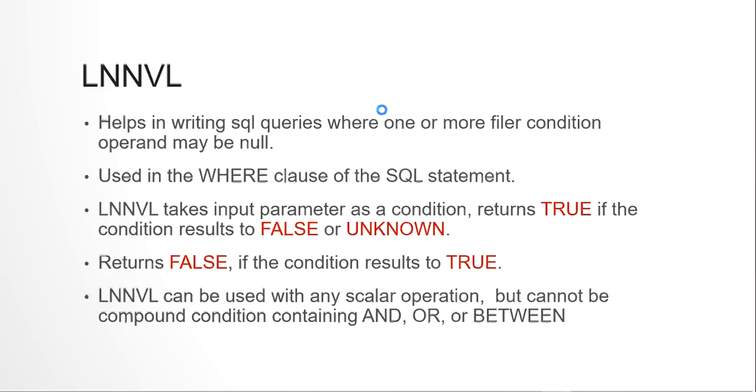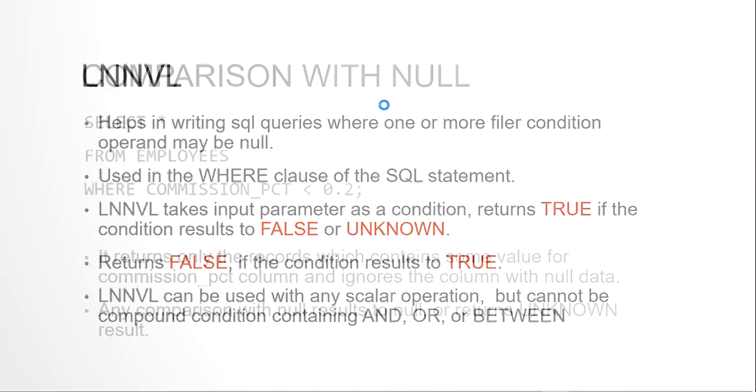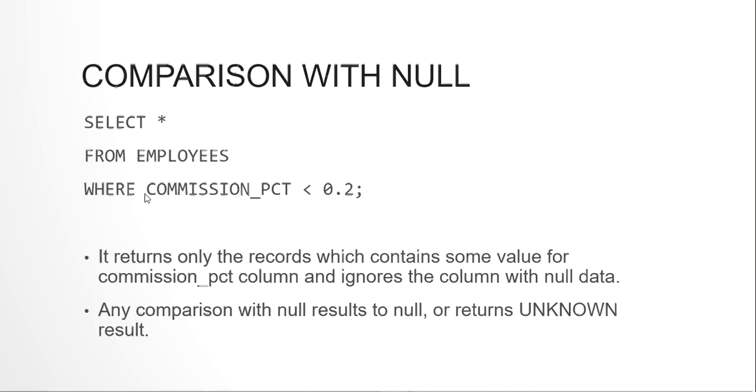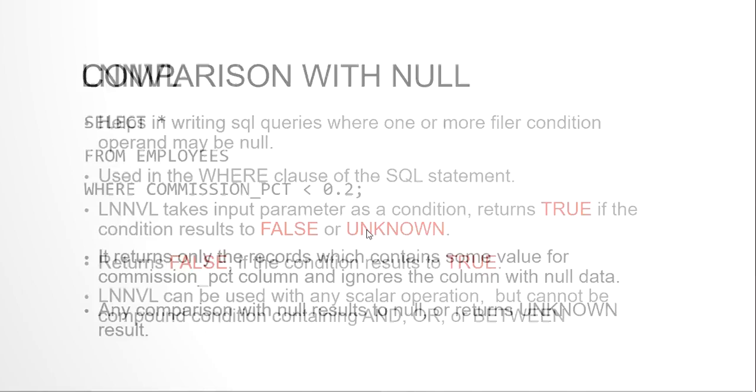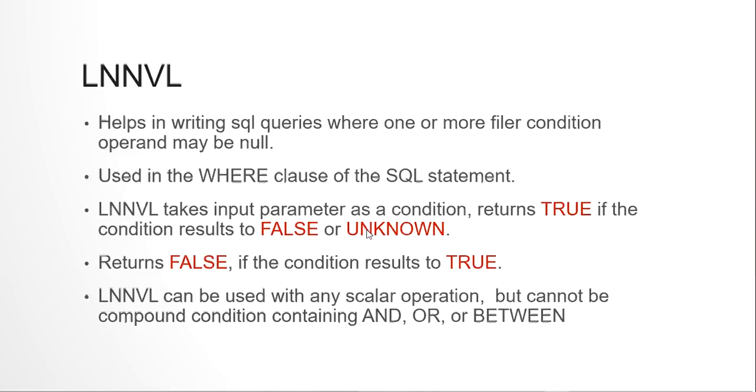What LNNVL function does is it will return true only if the result of the condition is false or unknown. That means it will give a vice versa output. If the condition is returning true, the LNNVL function will make it false. If the condition returns unknown, the LNNVL function returns true. If the condition returns false, the LNNVL function returns true. It just does a vice versa. But we cannot use this LNNVL function with any combination of scalar operations with AND, OR or BETWEEN kind of compound operations.